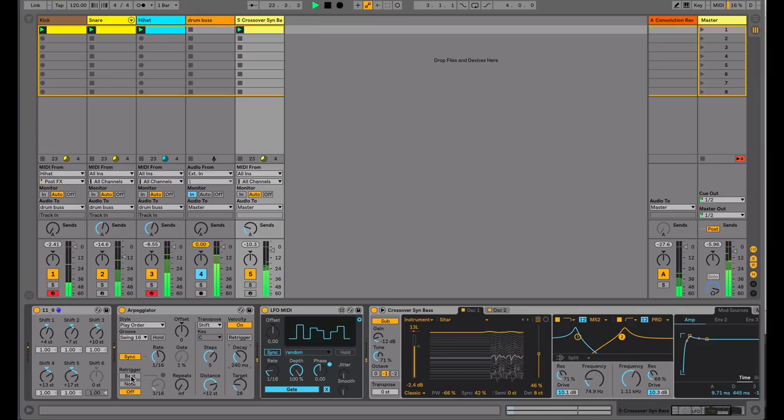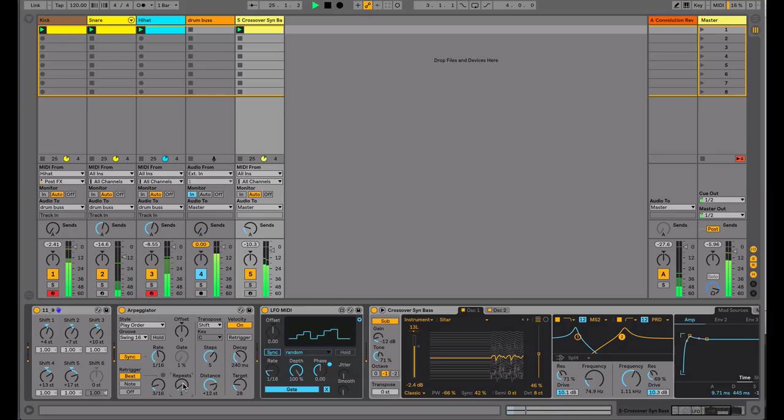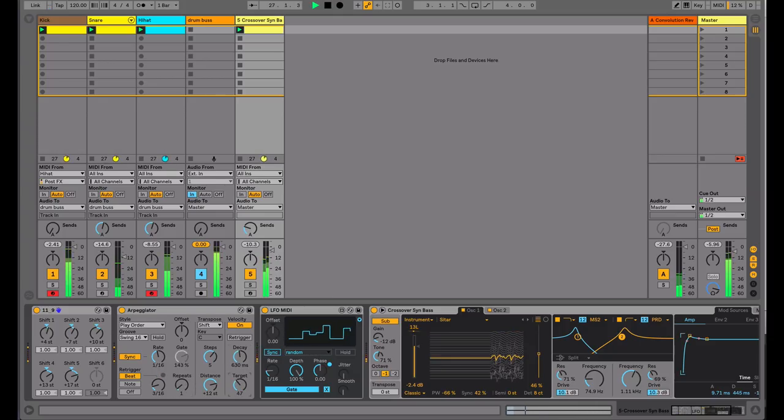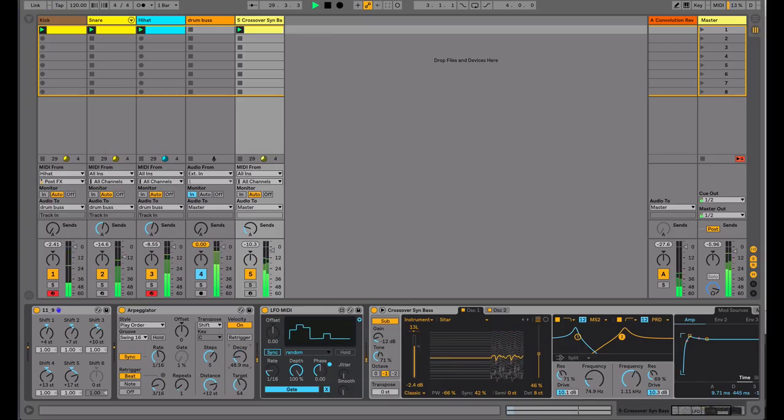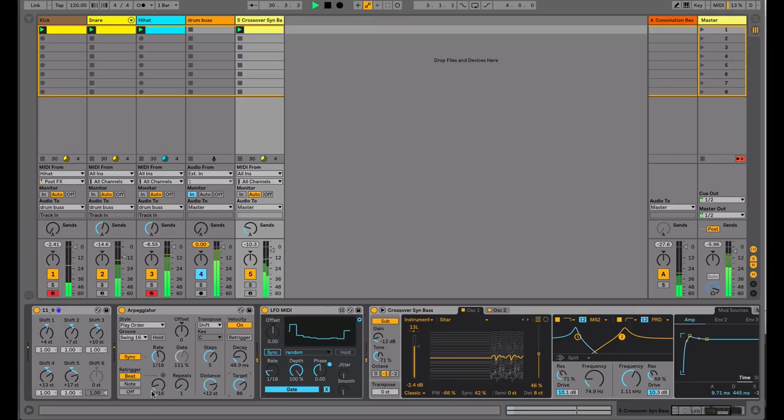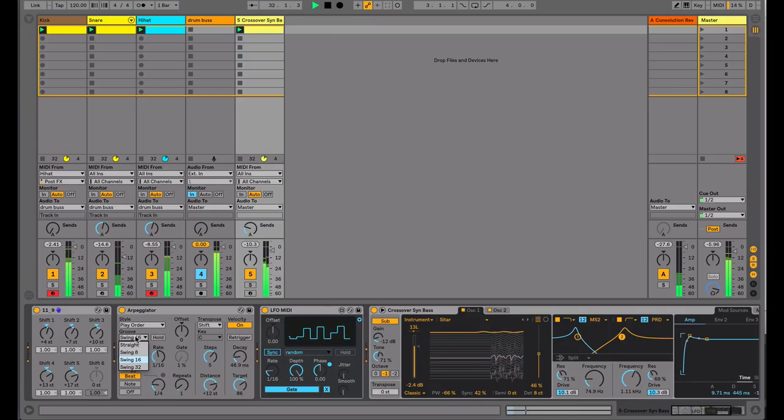I'll turn on the re-trigger. I'm going to do an 8th note swing.